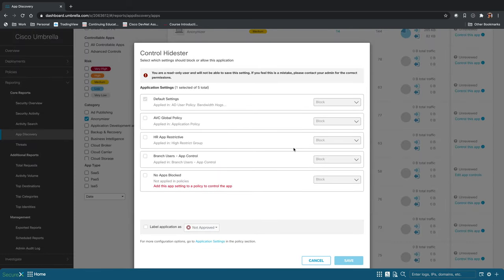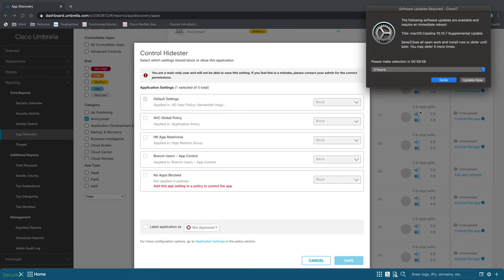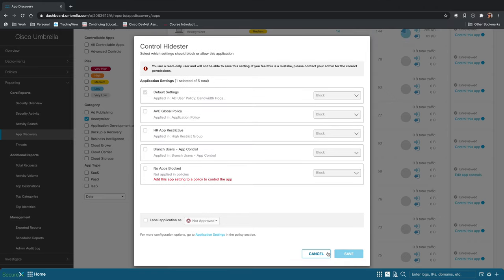If you want to block this application specifically for branch users or for students or whatever policy that we've created that applies to specific groups. So once you've selected that, you just click save, and then you're now controlling that application.